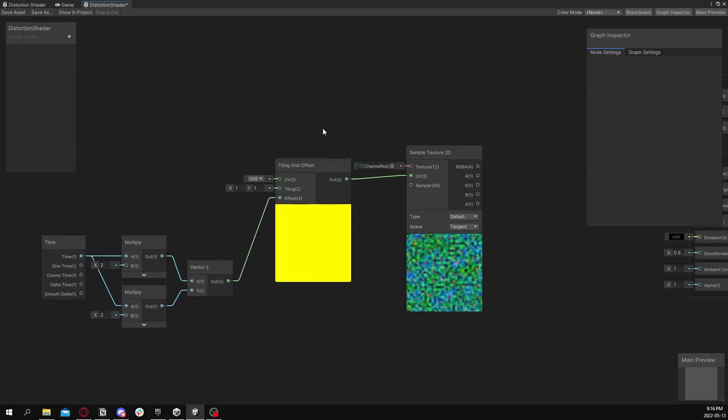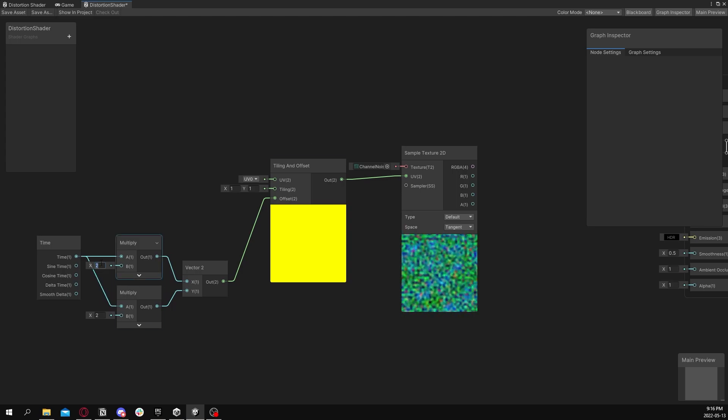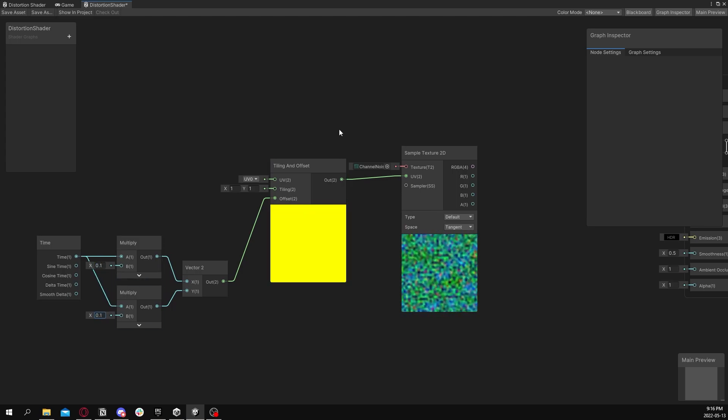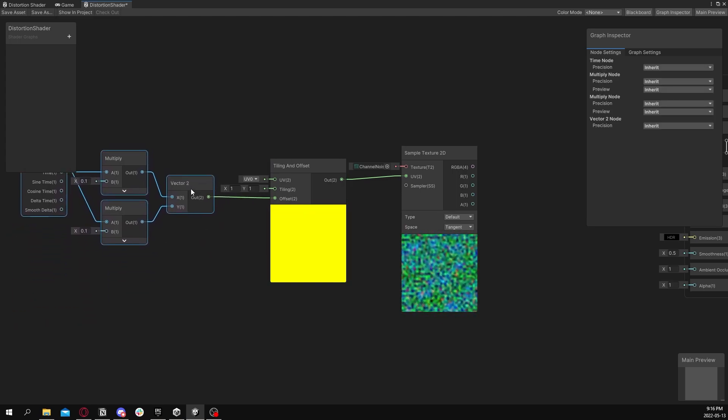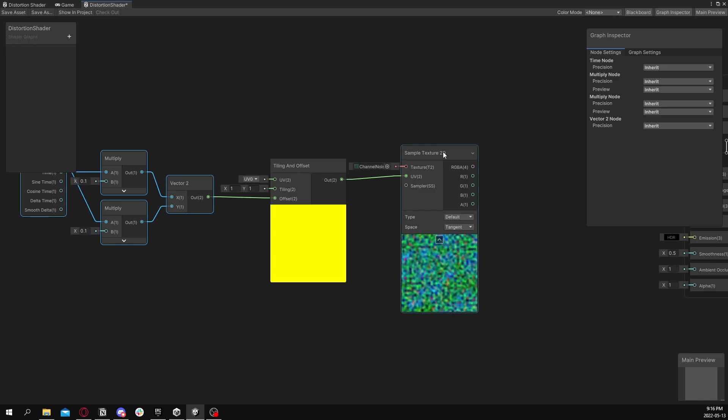So connect that up. And now notice that it scrolls. I can change the multiplication speed so it's a little bit slower. And there you go. We have our scrolling texture. We'll save it.